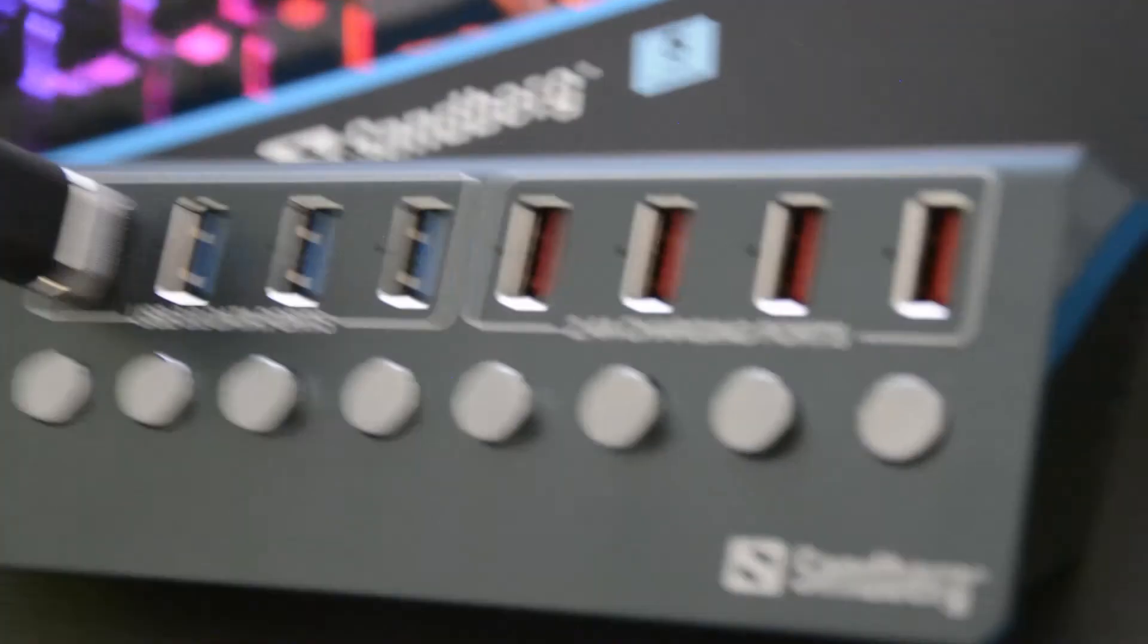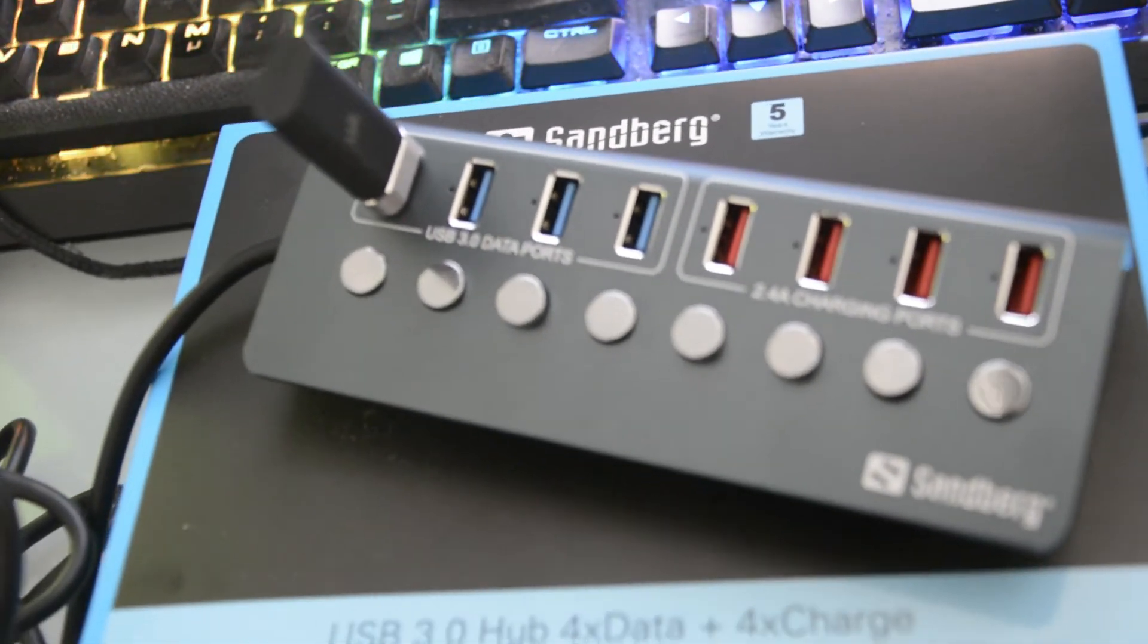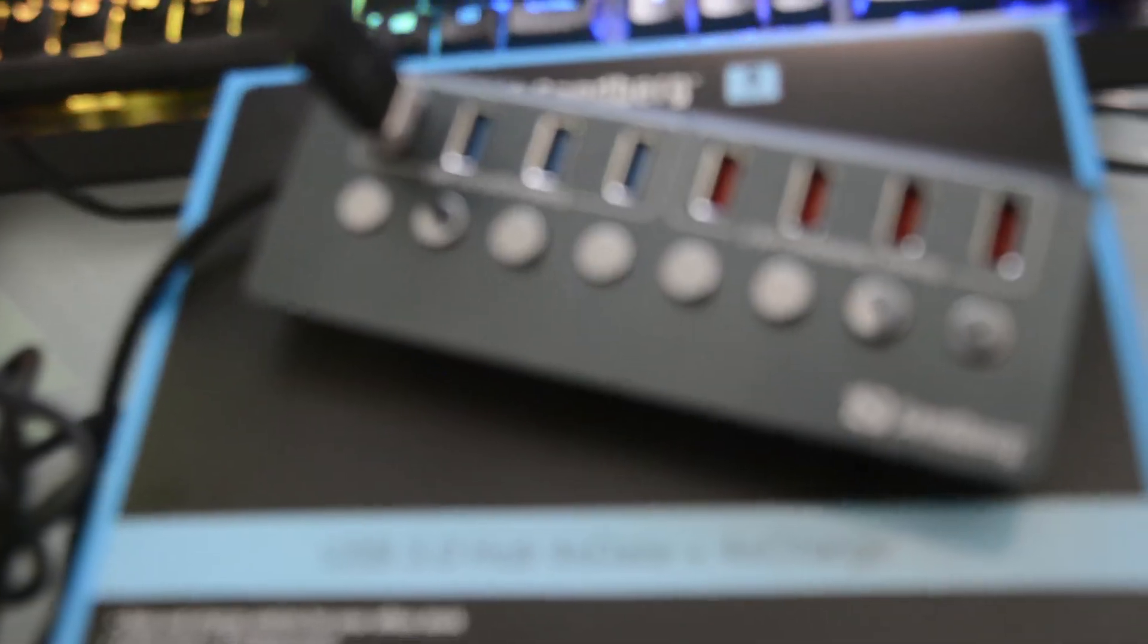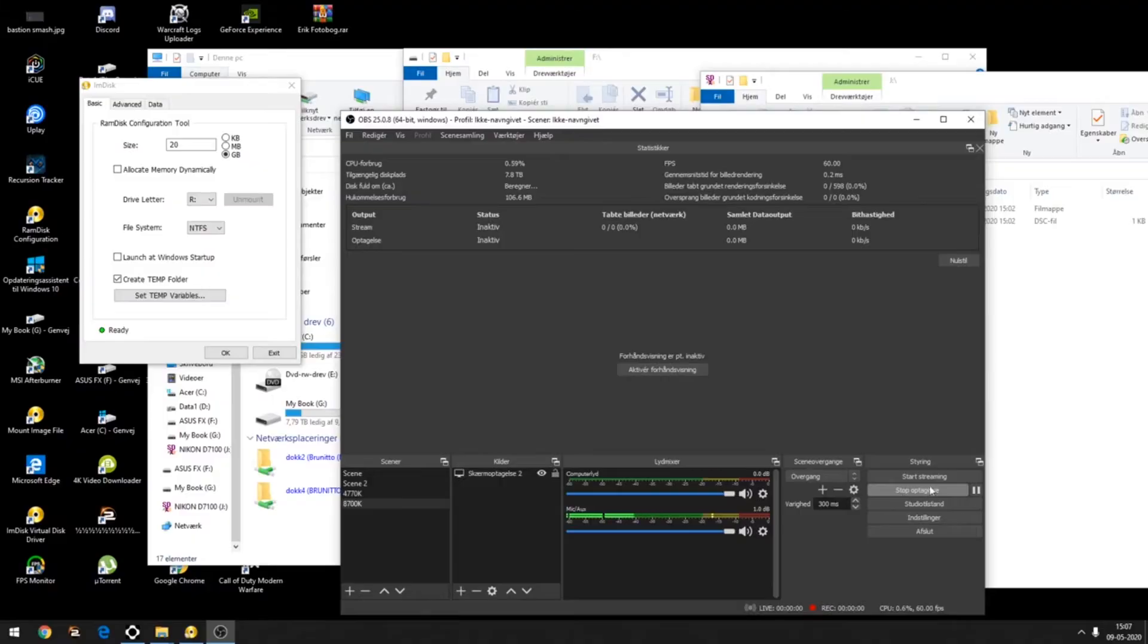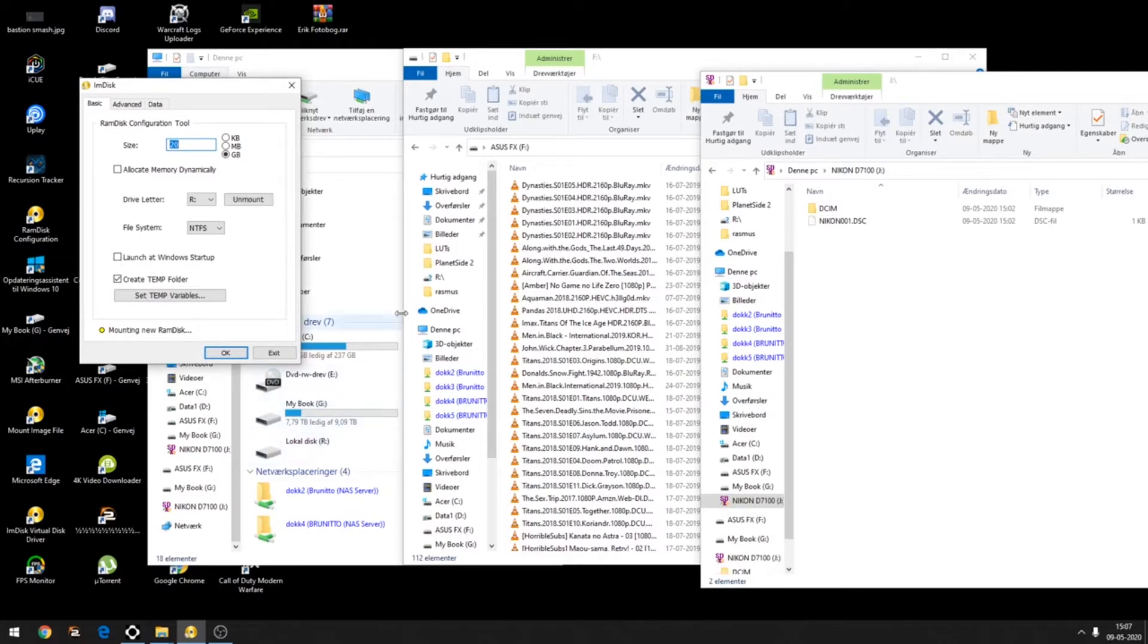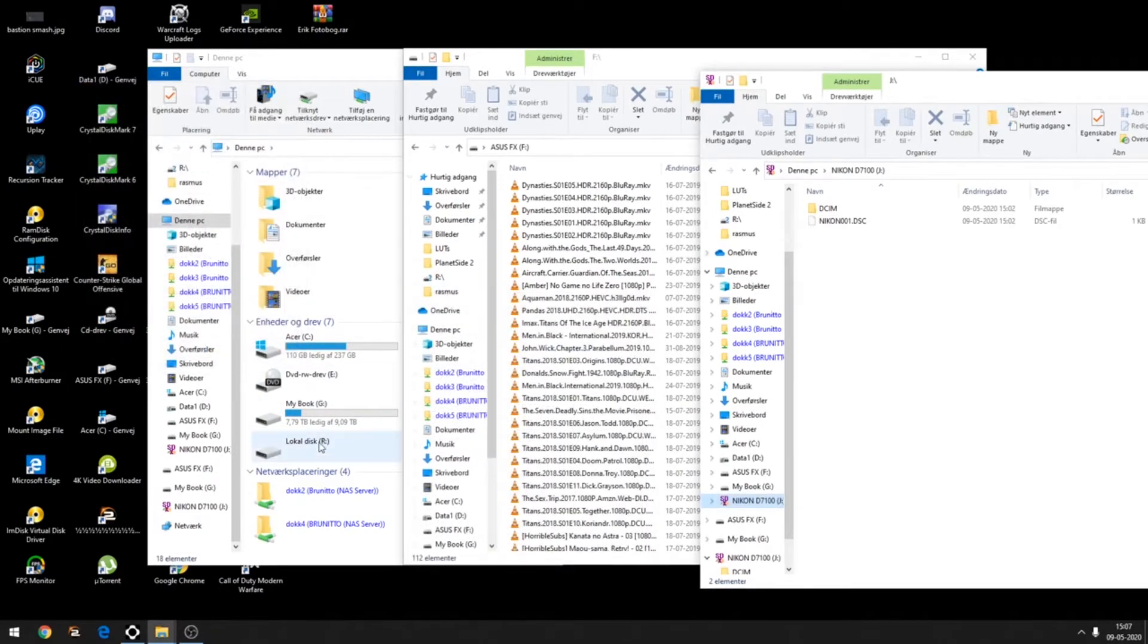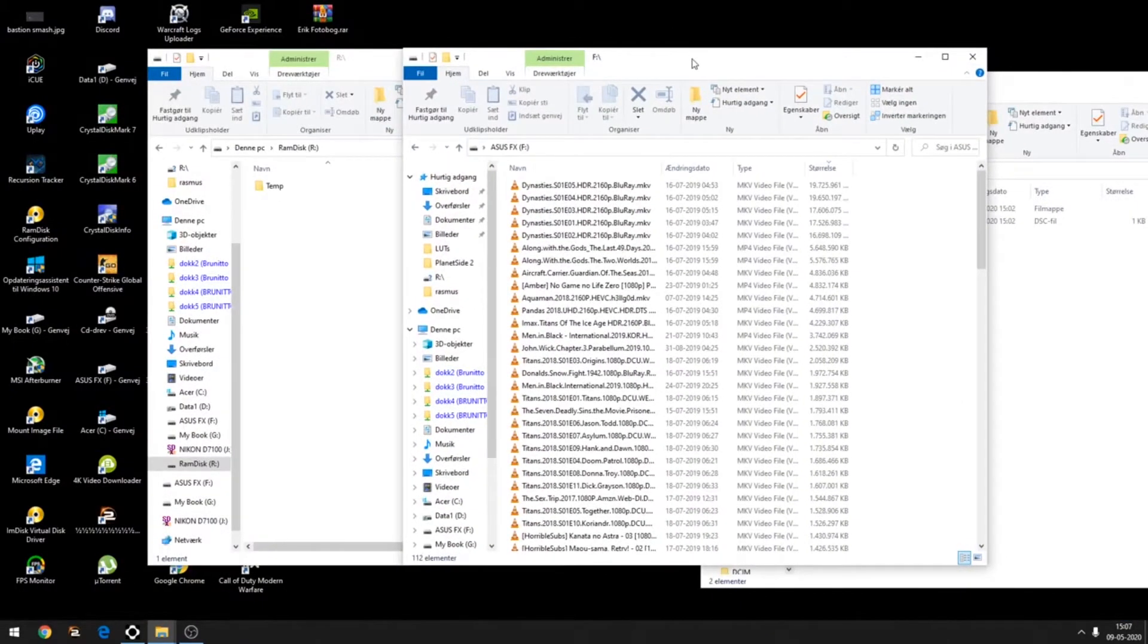I'm just going to go quickly into the computer to check the performance and transfer speeds. We have here the USB hub plugged into the computer. We're going to start the RAM disk and try to get the best speeds achievable. Let's start trying to copy files.